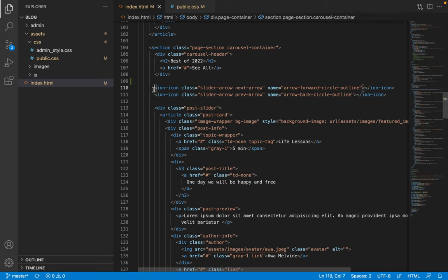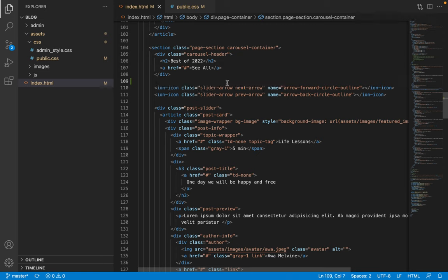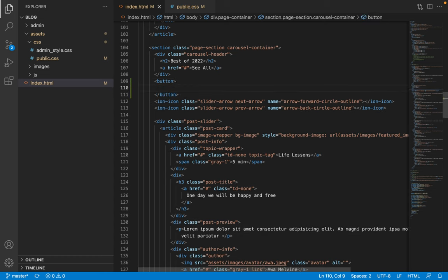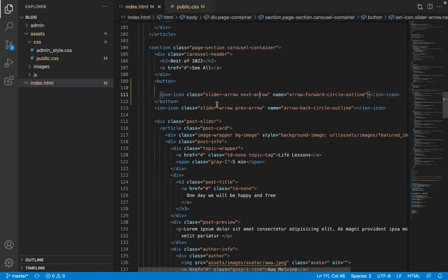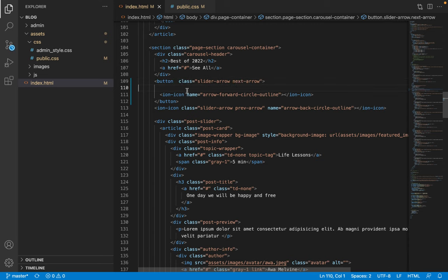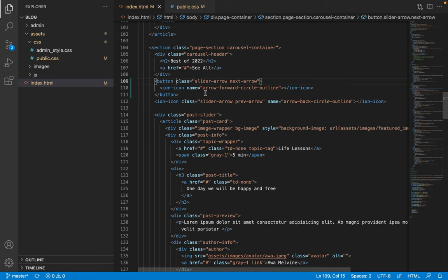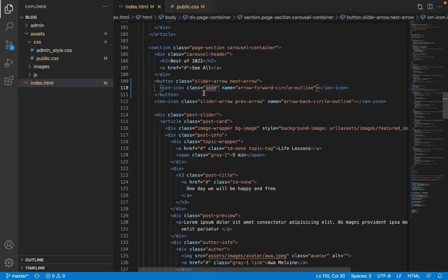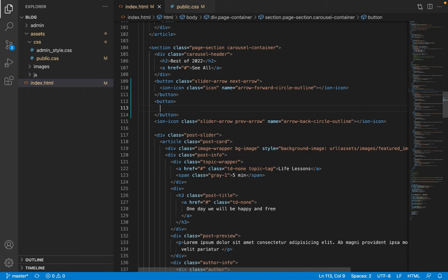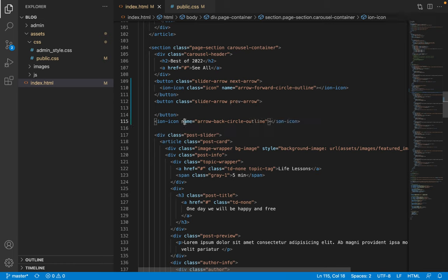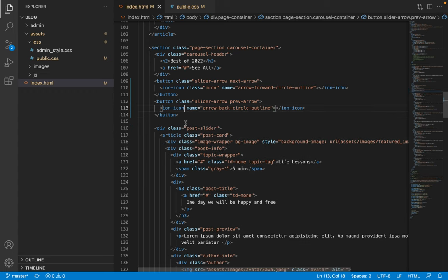The first thing to do is place the icons inside actual button elements, which is important for accessibility and for keyboard navigation using the tab key. The classes are moved from the icon itself to the button, so the next arrow becomes the button rather than just the icon, and the icon gets a class of 'icon'. The same is done for the previous arrow — classes are moved to the button, the icon is placed inside, and given a class of 'icon' for specific styling.